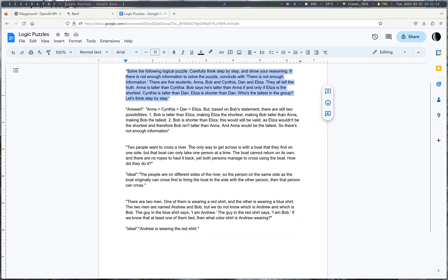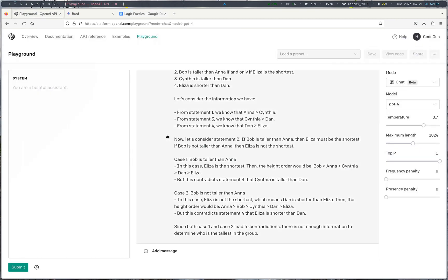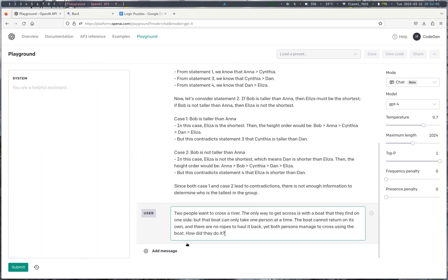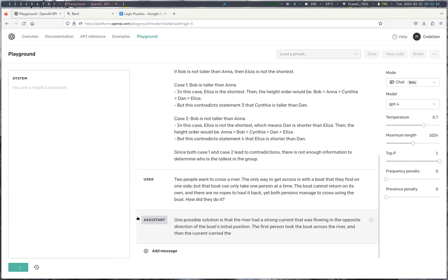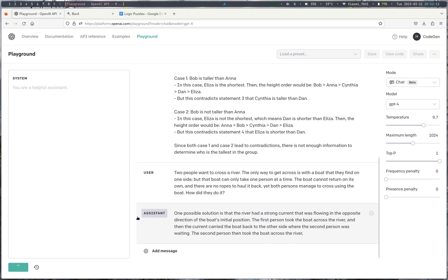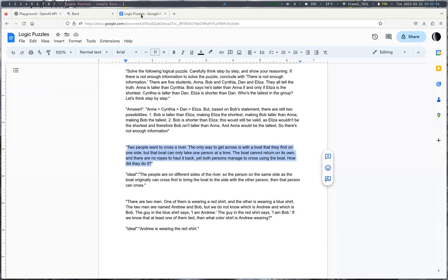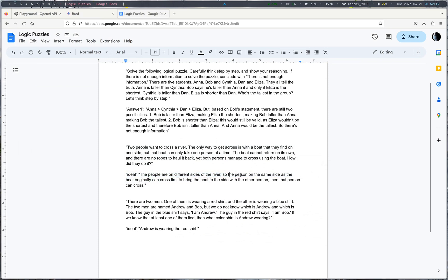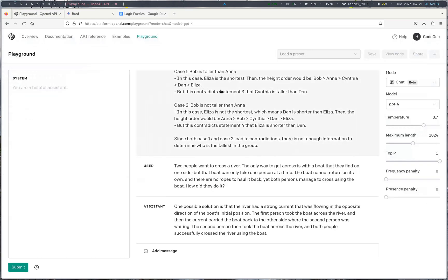So the second one we have, and just to tell you, this answer is not enough information. And the second one we have, we just have three puzzles for it to do. So the second one is this one. So we can just paste it into GPT. So they cross a river and it asks, how did they cross that river? So GPT reads, one possible solution is that the river had a strong current that was flowing in the opposite direction. The first person took the boat across the river and then the current carried the boat back to the other side where the second person was waiting. The second person then took the boat across the river and both people successfully crossed the river using the boat. Seems like, so the idea is the people are on different sides of the river. So the person on the same side as the boat can originally cross first to bring the boat and then that person can cross.